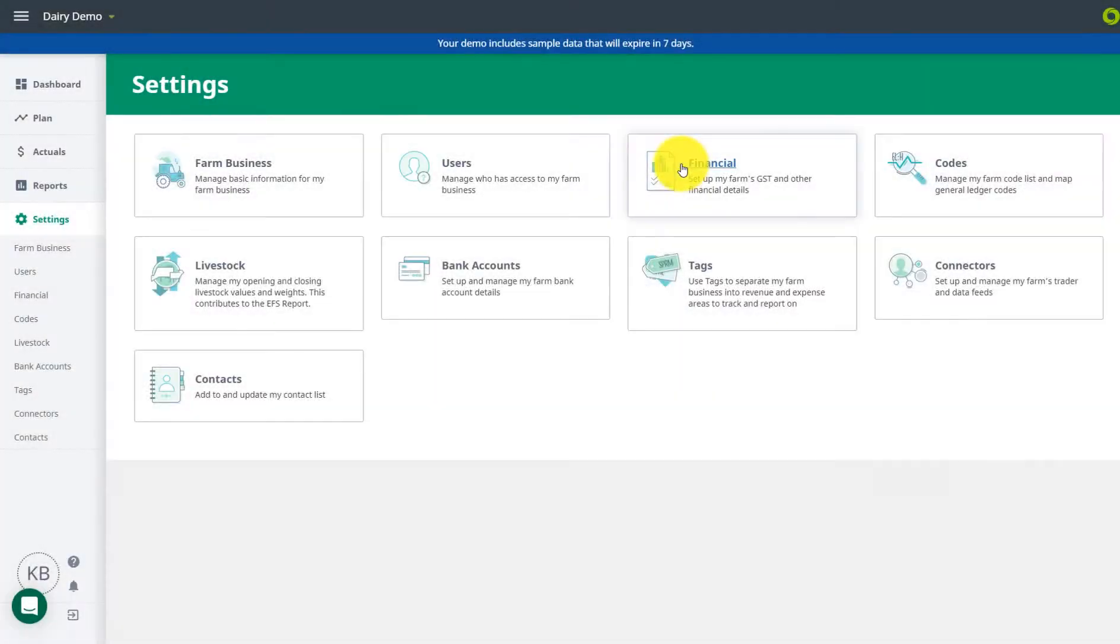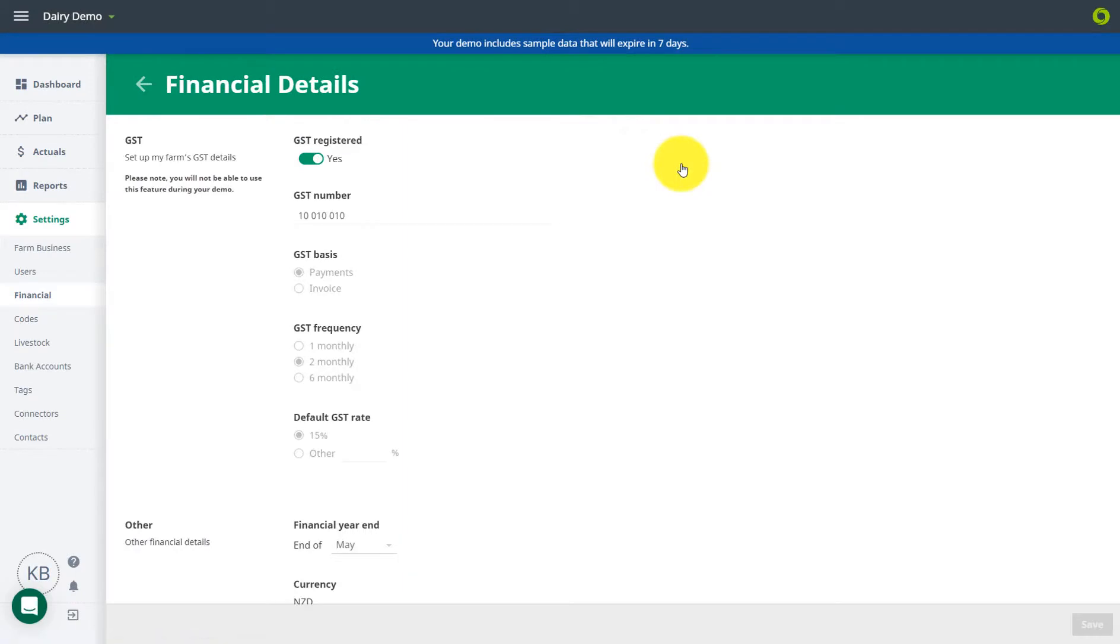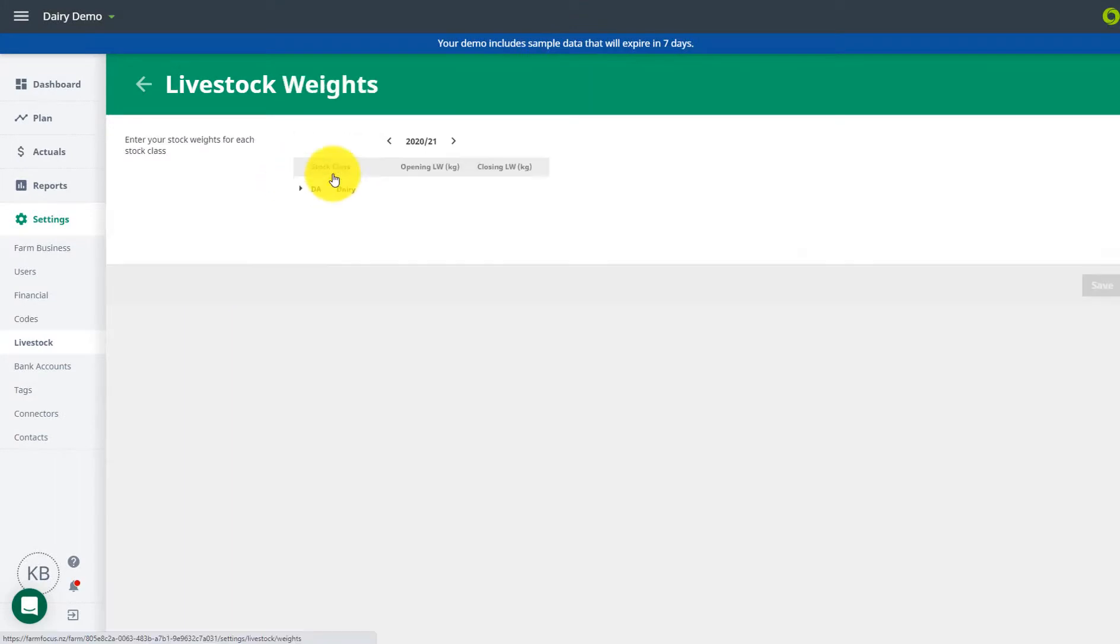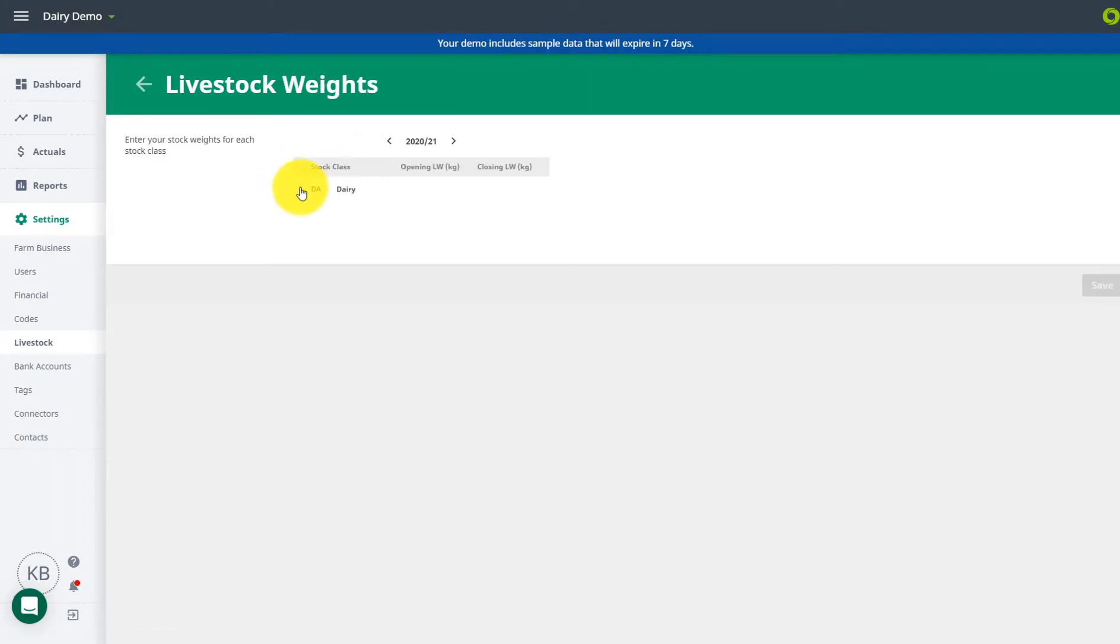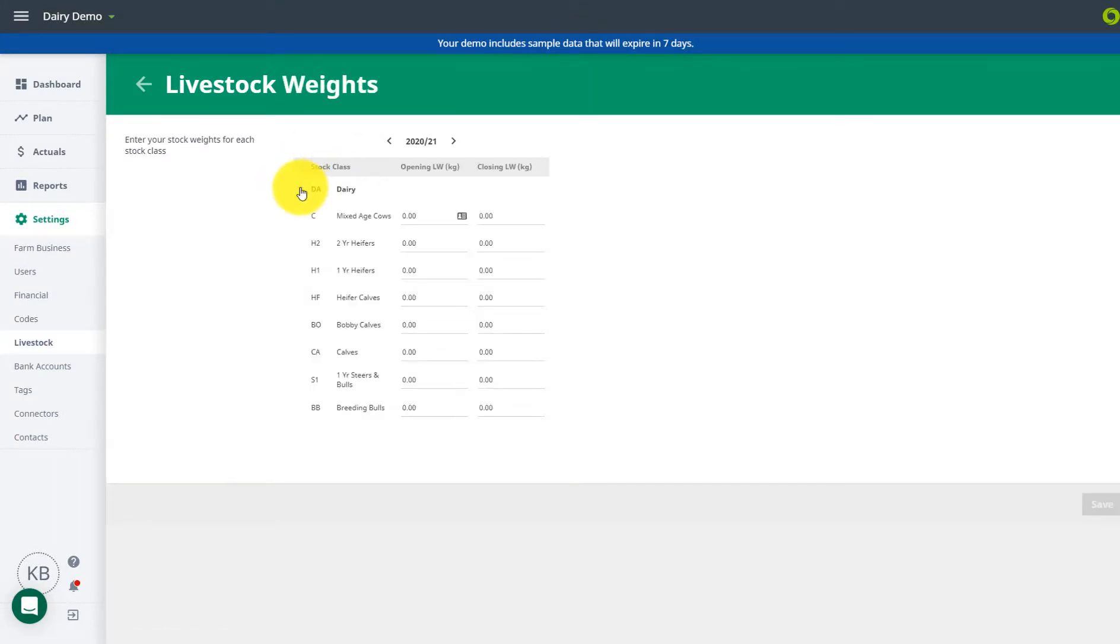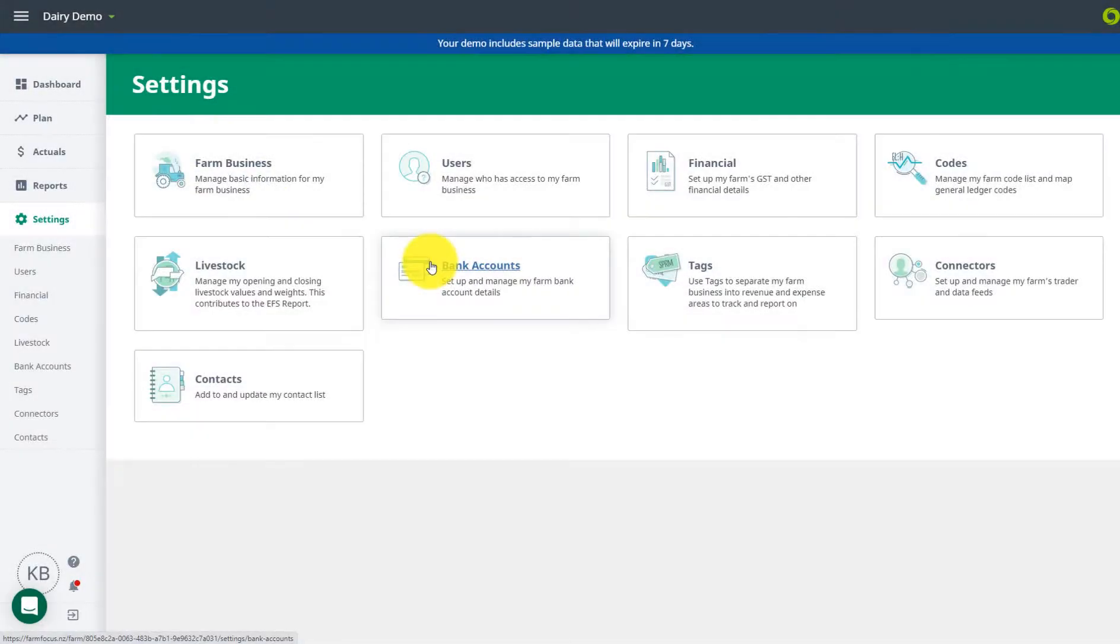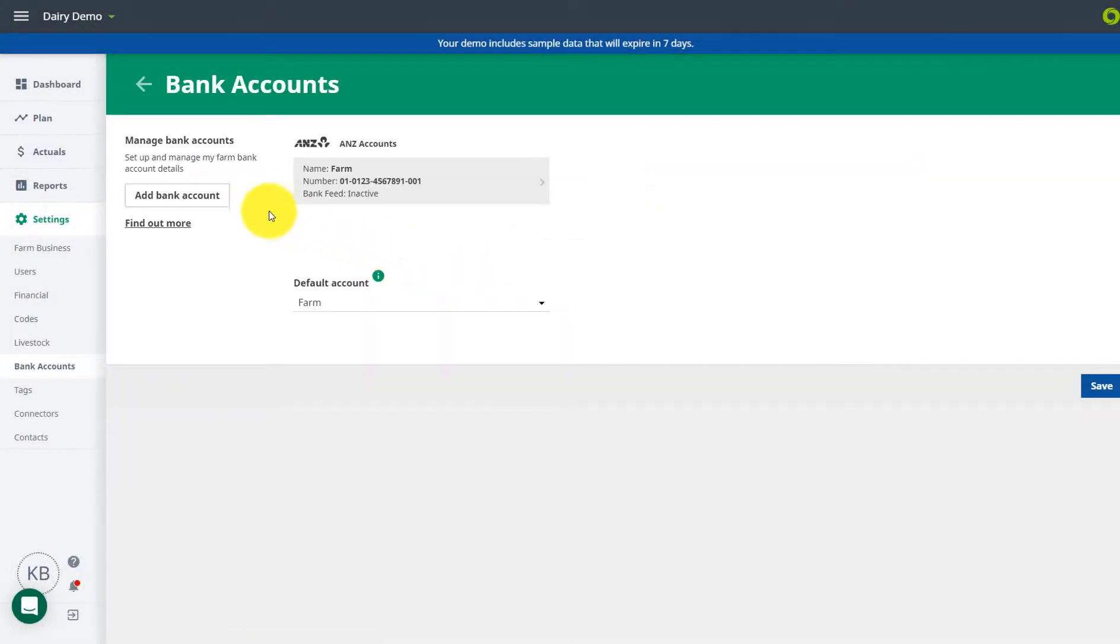Check your GST information here. The frequency and basis can be changed in your GST report. Enter your livestock weights and values for current, past, or future years to get the most out of your livestock trading report. Add new bank accounts.